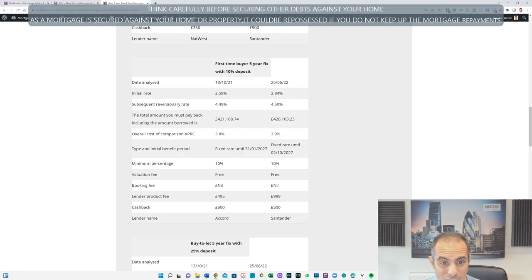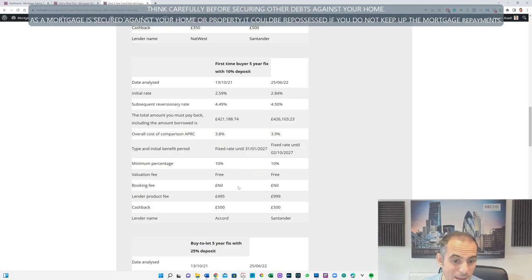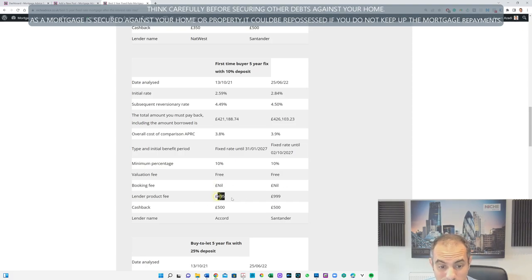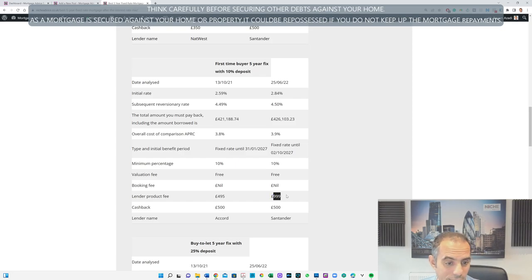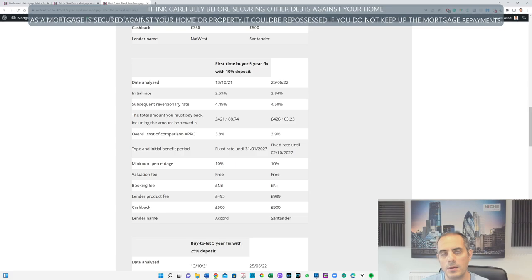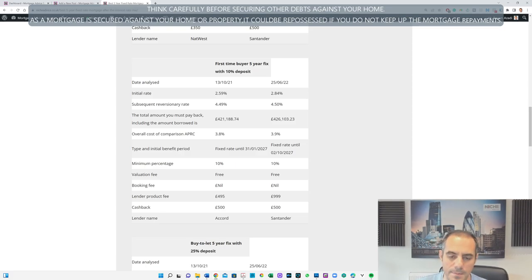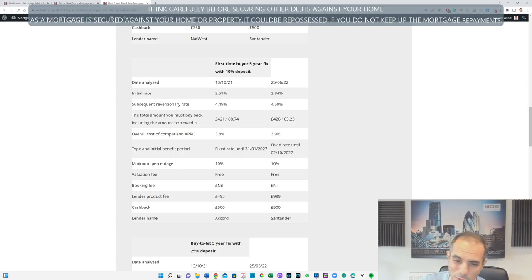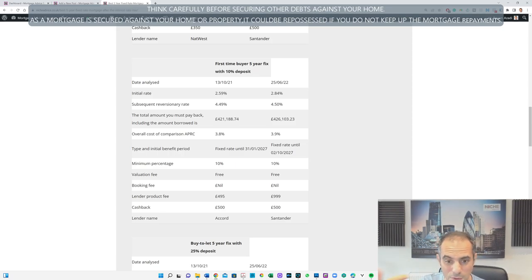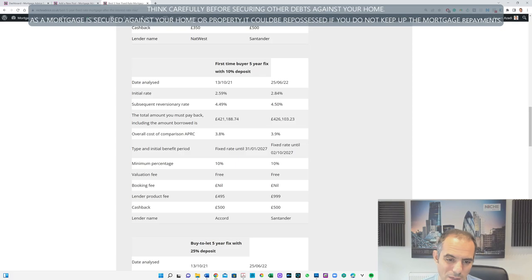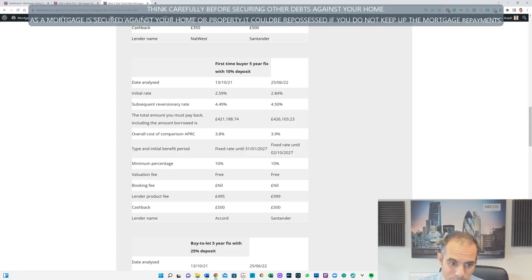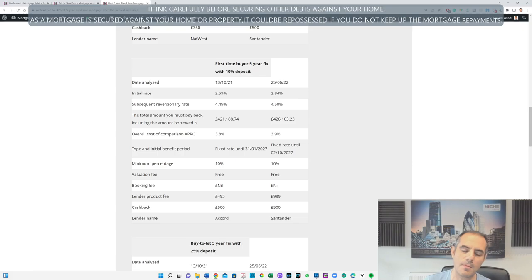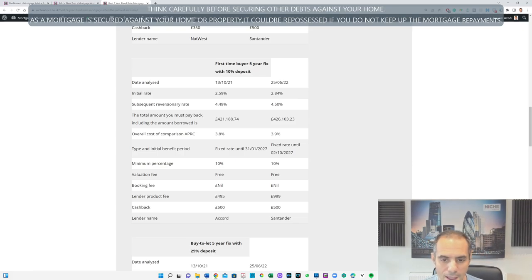The following rate is not that much different. 10% deposit again, free survey, valuation fee, no booking fee, lenders product fee £495 to £999 pounds. Cashback £500. This cashback is normally where the lender gives some money back towards your legal cost. Because it's a purchase they can't offer free legals, so often what they will do is give you that within 30 days of completing on the mortgage and you can basically put it towards your legal cost. It's not going to cover all your mortgage legals but it goes a long way. The lender's name is Accord, was Accord back in the day, it's Santander again.